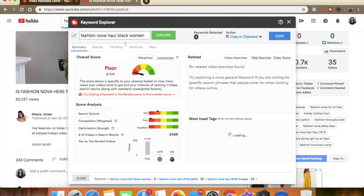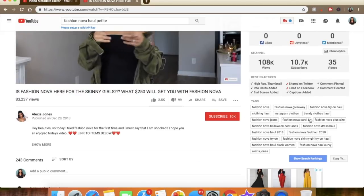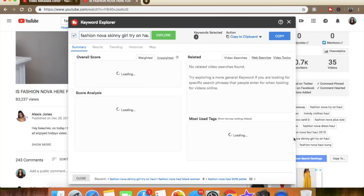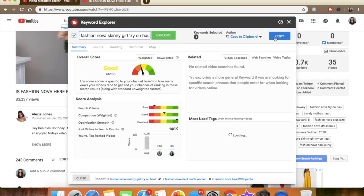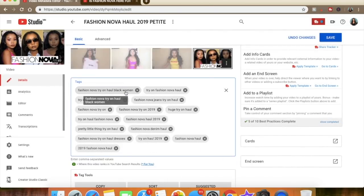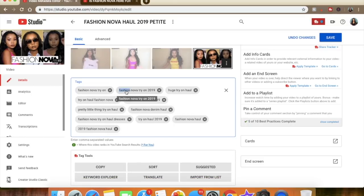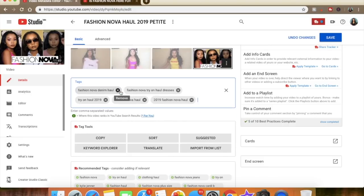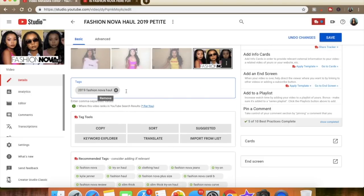Let's see — 'Fashion Nova black women' is poor, so no. 'Fashion Nova skinny girl try on haul' — TubeBuddy is saying good, so copy that, it's getting added. I'm just going to get rid of all these trash tags that I'm not ranking for. They're gone.